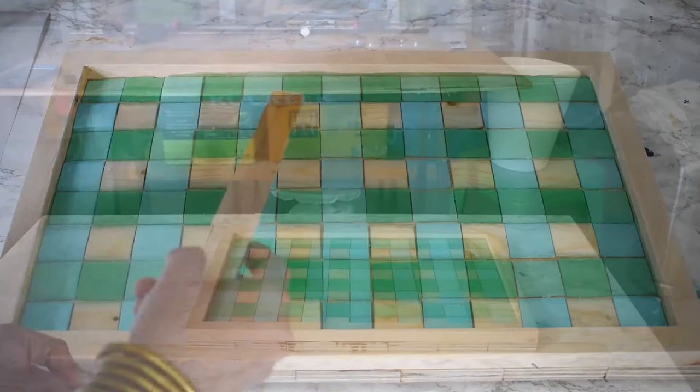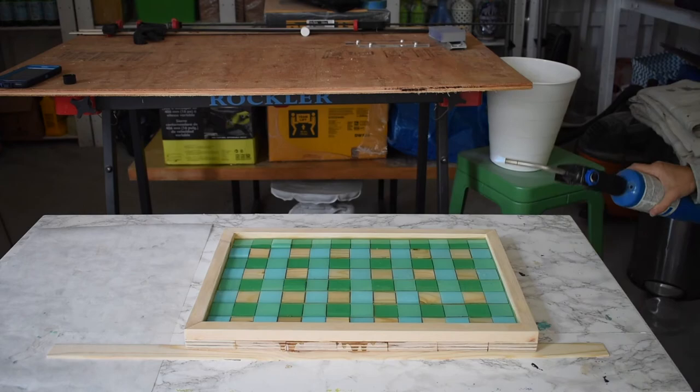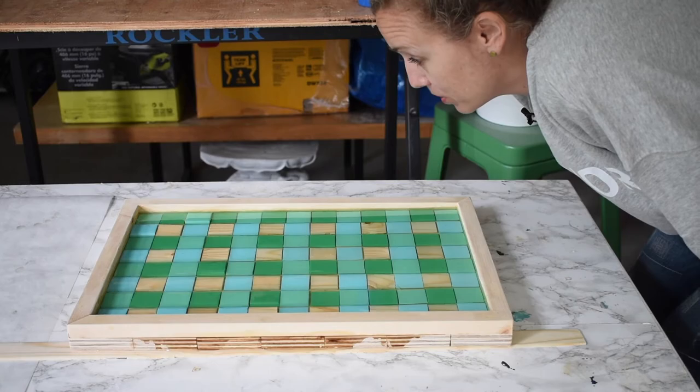One of the party tricks that you can do when you're working with resin is that you can run a torch over the surface to draw the bubbles out. I think all of the bubbles are basically gone now, and now we wait.